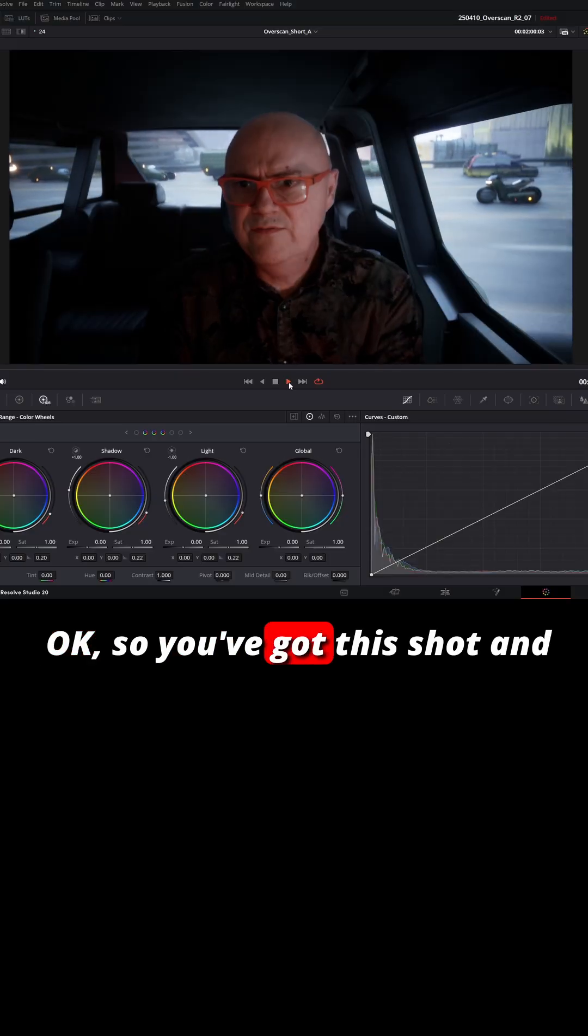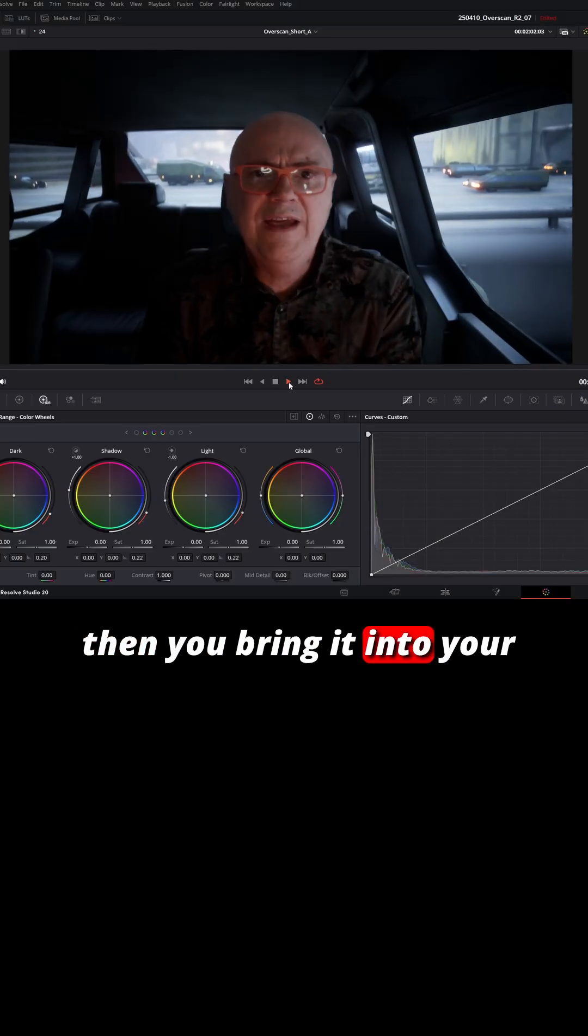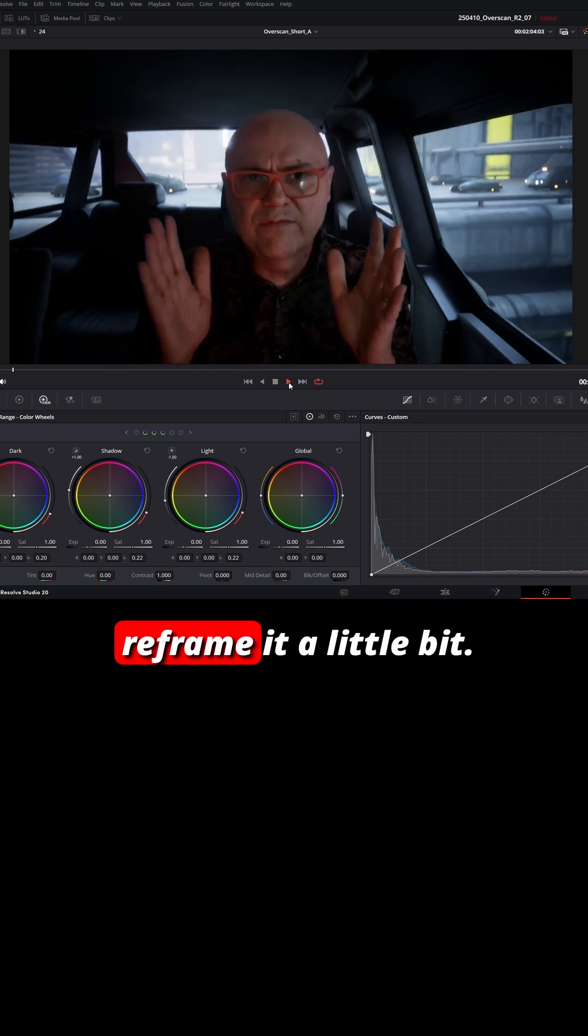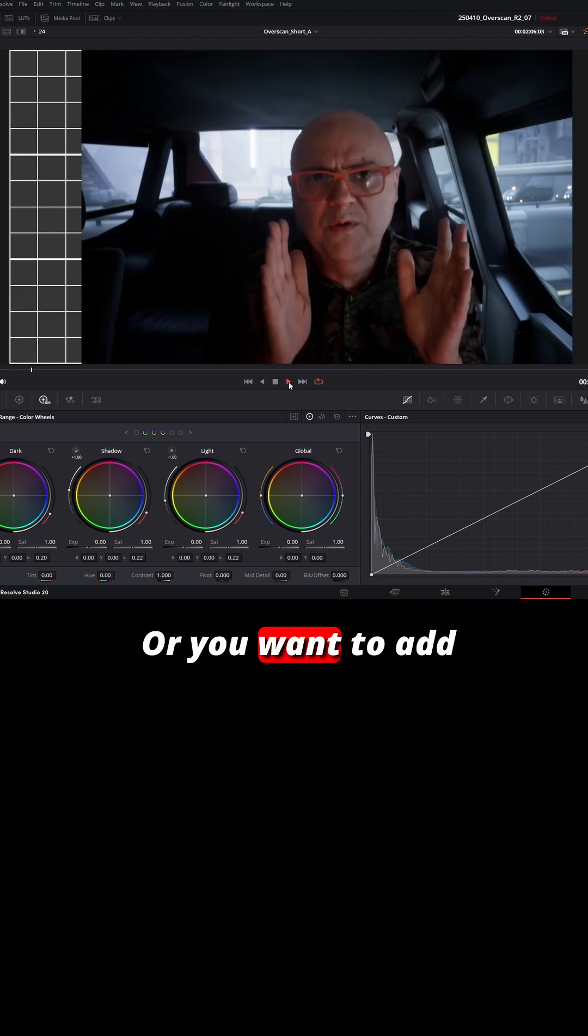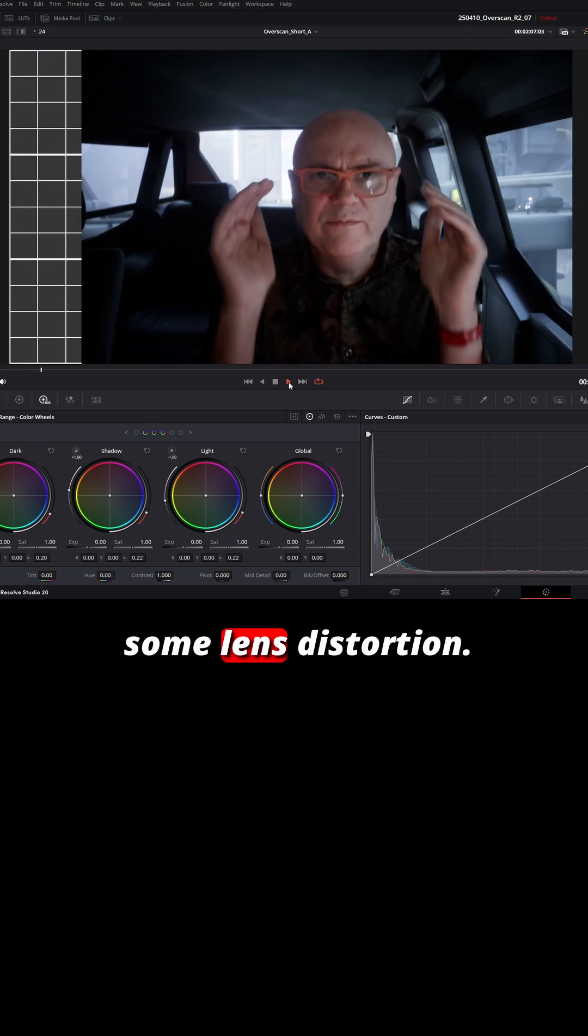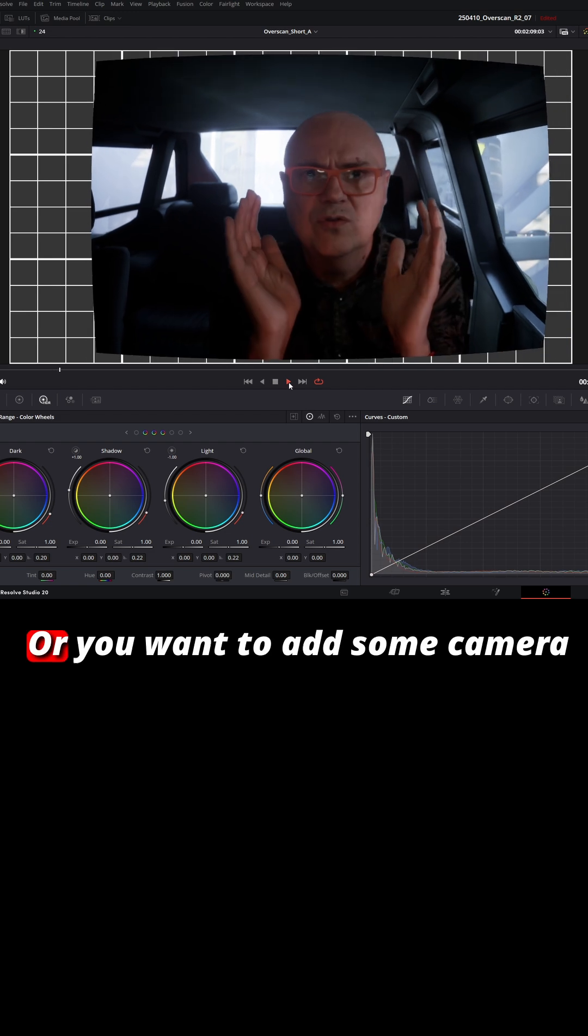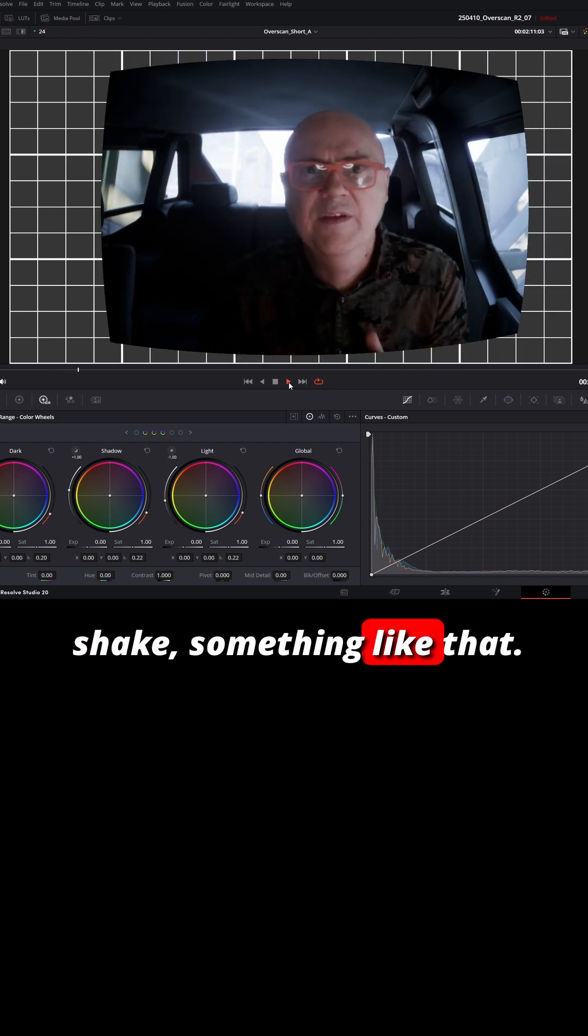Okay, so you've got this shot and then you bring it into your edit and you want to reframe it a little bit, or you want to add some lens distortion, or you want to add some camera shake, something like that.